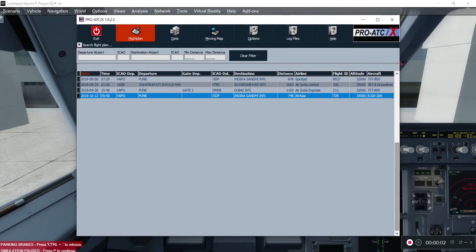Hey guys, hello everyone, welcome to yet another tutorial video. This time I'm creating this video by the request of a couple of my subscribers who wanted to know how Pro ATC X works with the AeroSoft Airbus Professional Series. Many subscribers have complained that Pro ATC X does not work well with AeroSoft Airbus, or how to get the flight plan from Pro ATC X to work into the latest AeroSoft Airbus Professional 64-bit for Prepar3D.